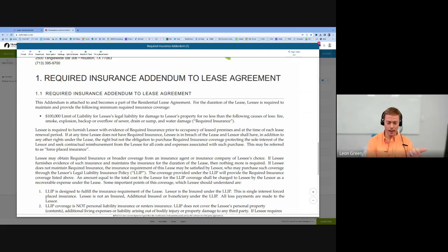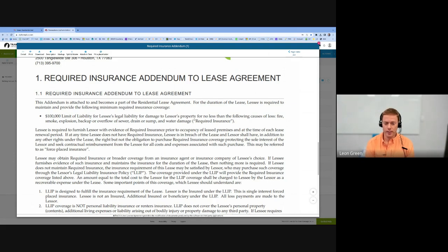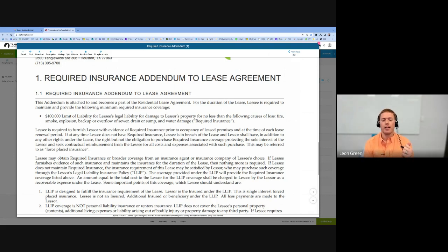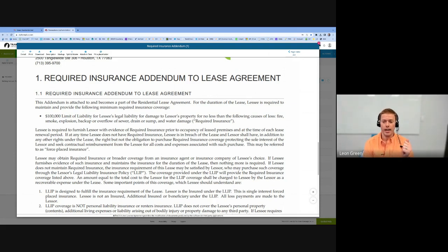The last group I want to highlight is cosigners. You actually don't need renter's insurance because you're not occupying the house. But if you're set up in our system and you received a tenant portal activation link, please email support@greenresidential.com and let them know that you have been set up as a financially responsible tenant in our system and ask if you can be labeled as a cosigner.